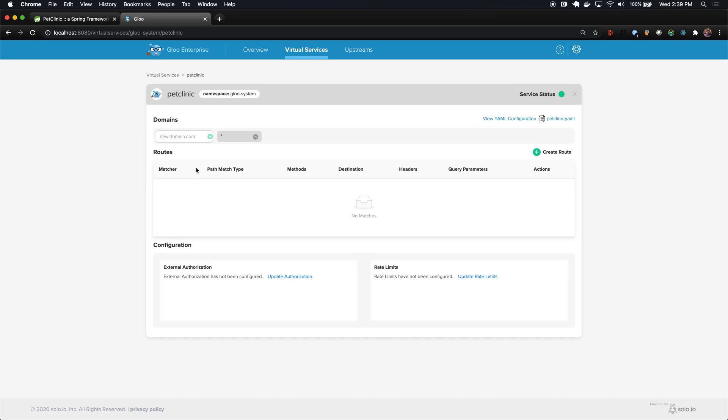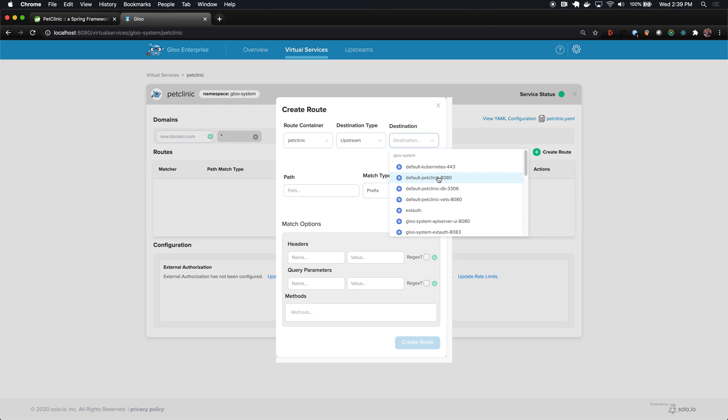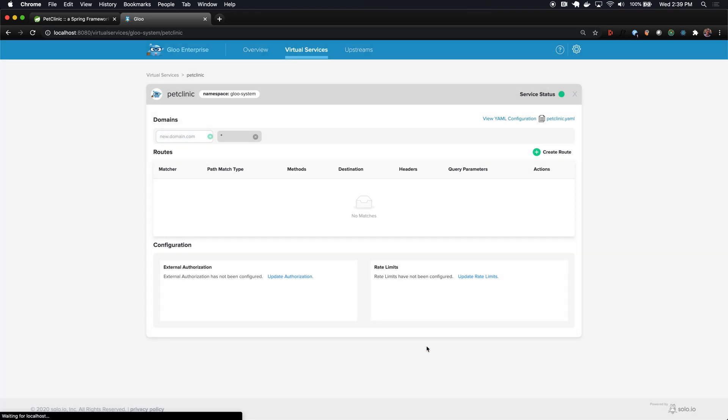Let's go and create a route. We know that we want a route to our default PetClinic upstream. In this case, we're just trying to expose it through Glue, so we're not doing any custom matching. We really want any path to this application to match. So we're going to use a prefix match of slash. That means any URI will get matched on this route and that request will be forwarded to this upstream destination.